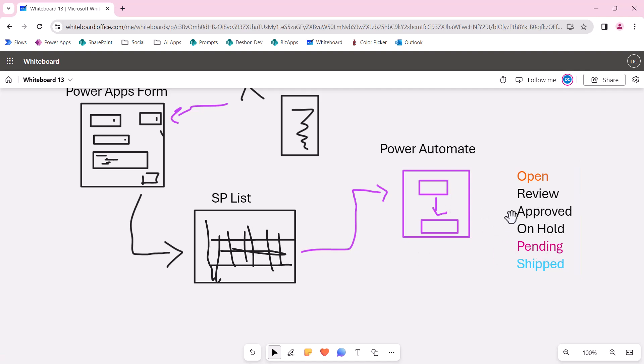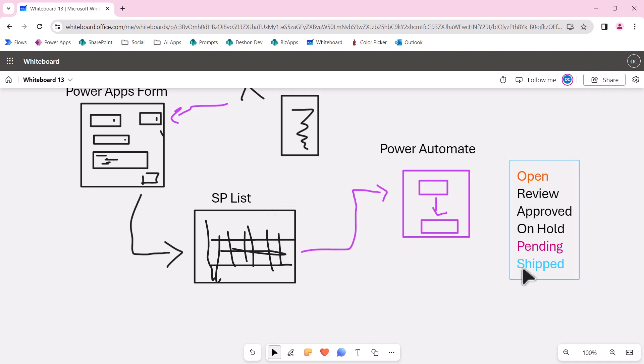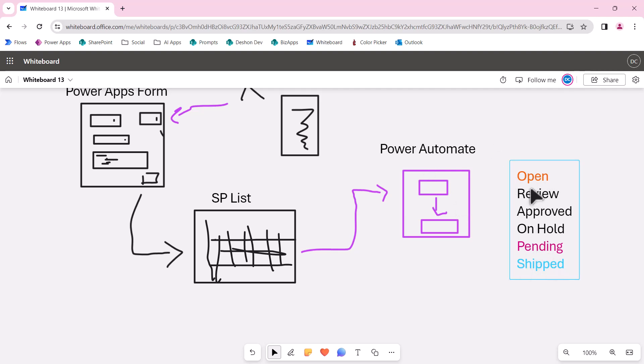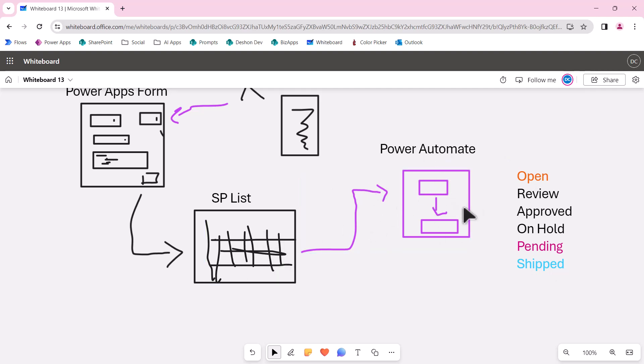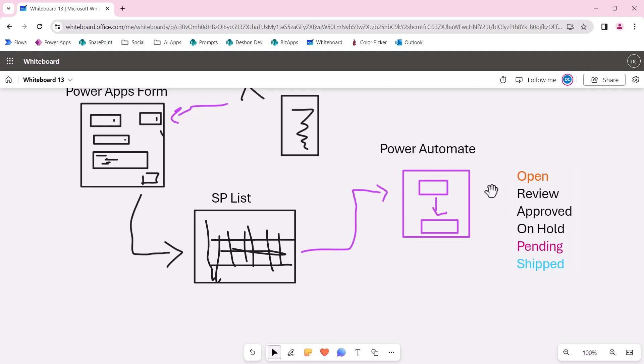So in Power Automate, we only do work when it's open, pending, or shipped. Any other changes to this, either typos or any other updates, it's going to send a request here, but this flow would not run because the conditional trigger will be only looking at these three statuses. Make sense? And this is a common scenario.